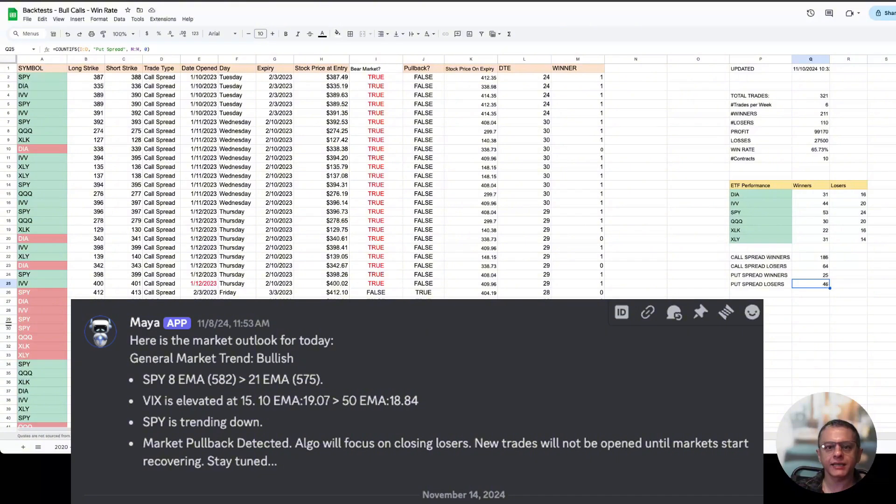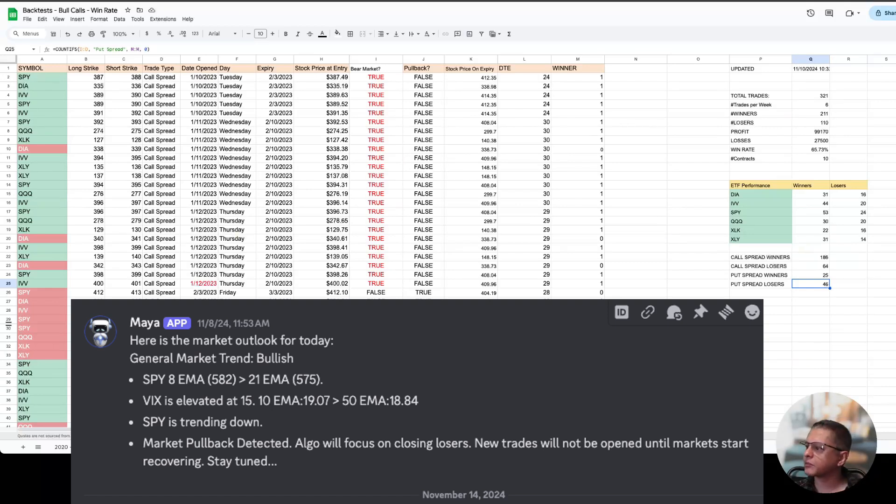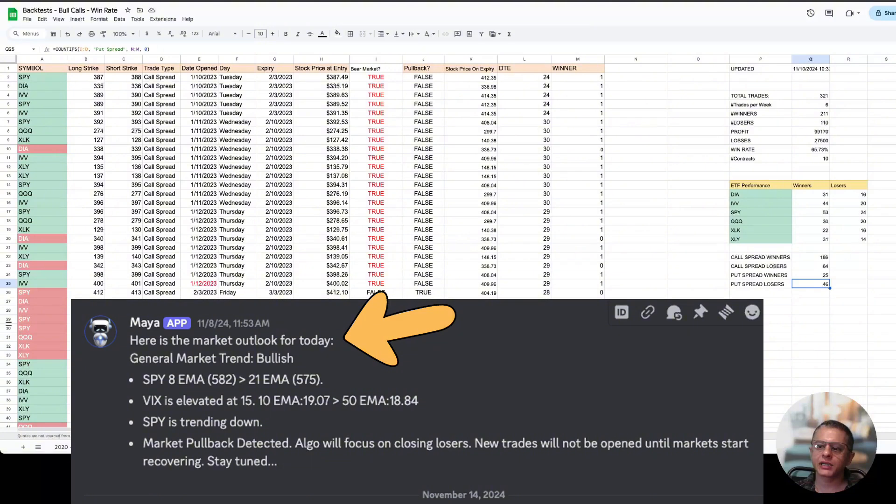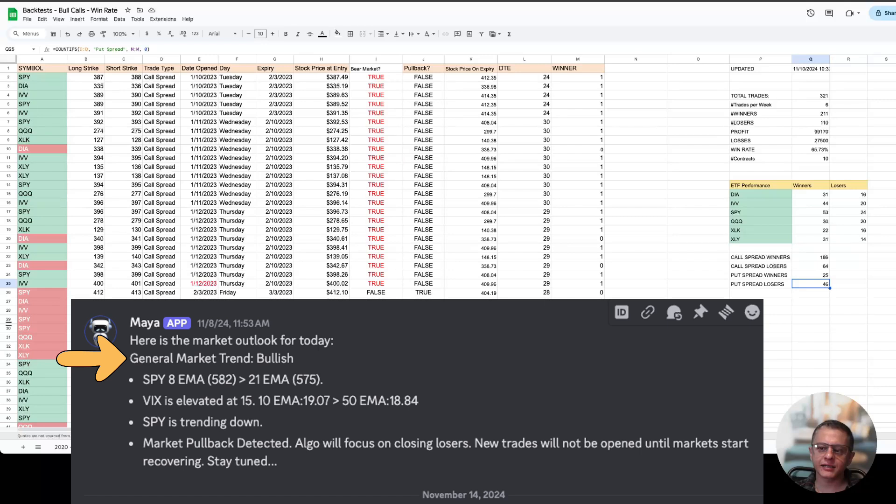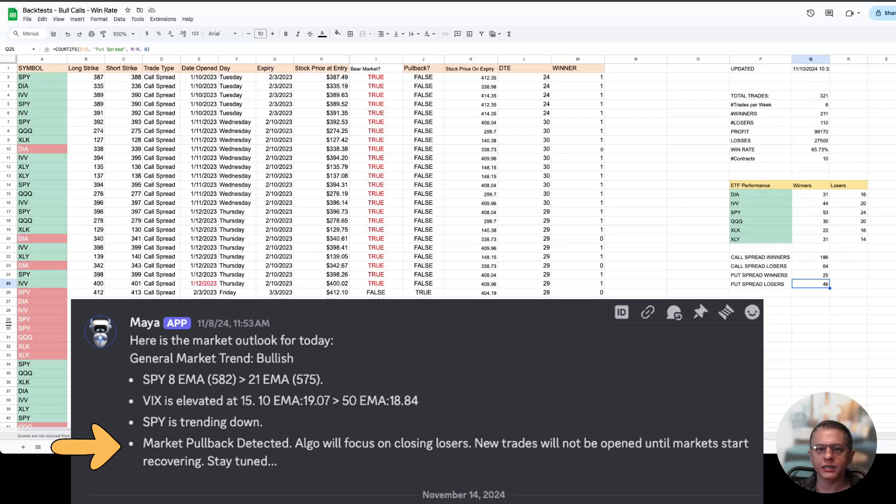Every morning you will see a morning announcement from Maya telling you what it is thinking about the markets. Maya will give you an assessment of what it thinks the markets are doing and what its plan is for that day. This is back from November 8th. Here is the market outlook for today: general market trend bullish, but it says market pullback detected. Algo will focus on closing losers. New trades will not be opened until markets start recovering.